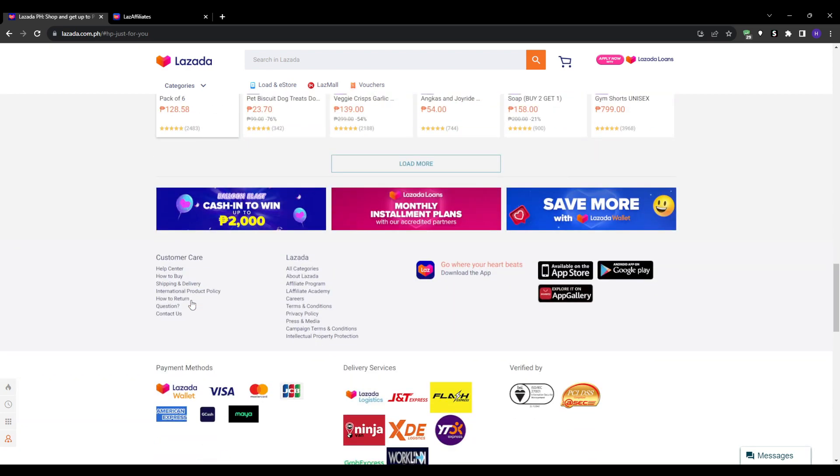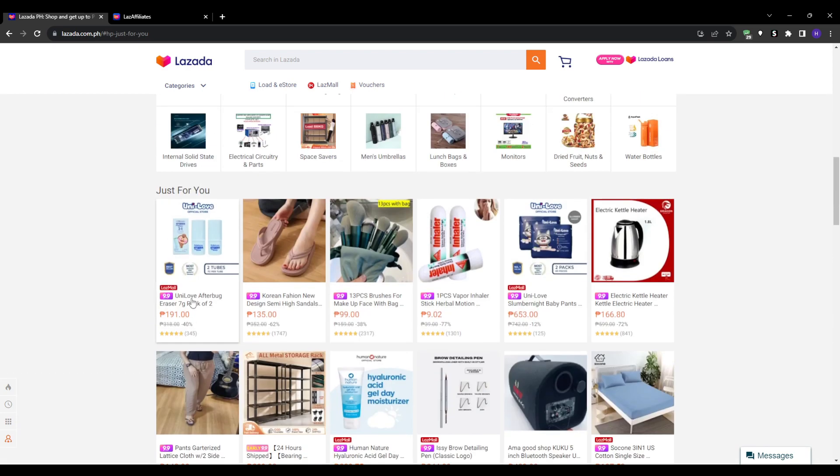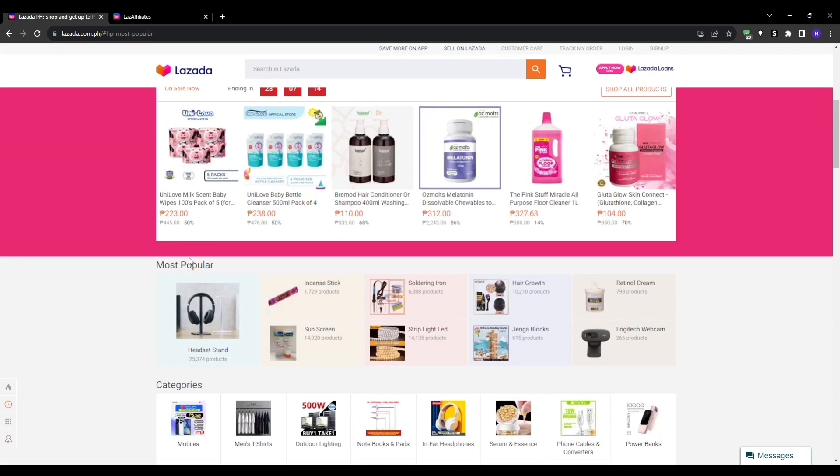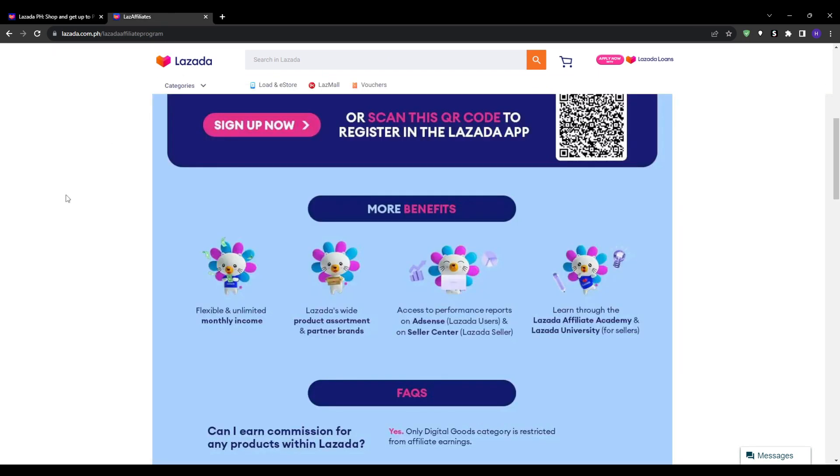The way it works is that you join the affiliate program for free and receive your own unique referral link. You can promote Lazada products, deals, and sales through your own channels and content. Whenever someone clicks your link and buys on Lazada, you earn a commission for it.